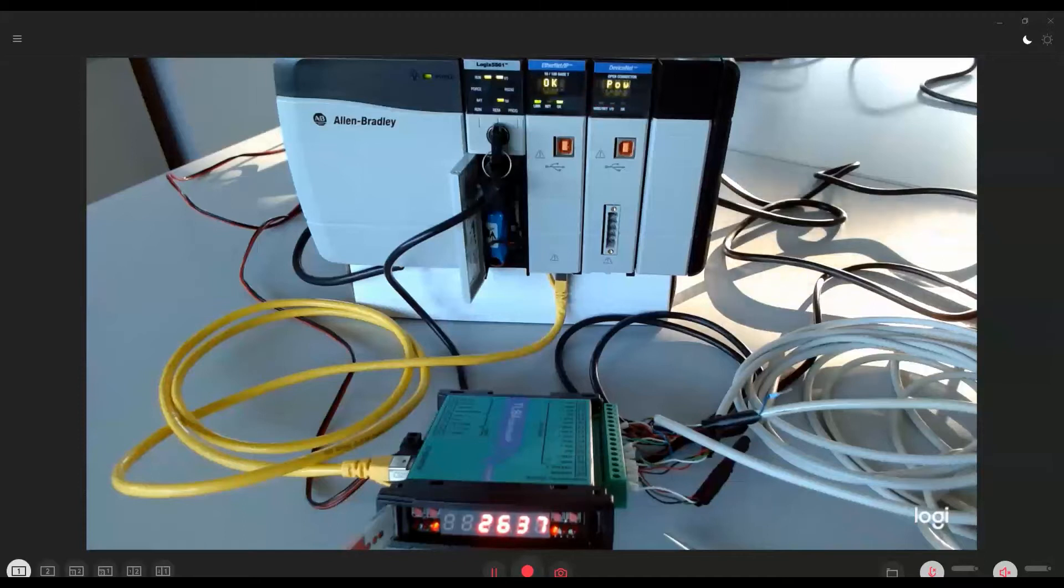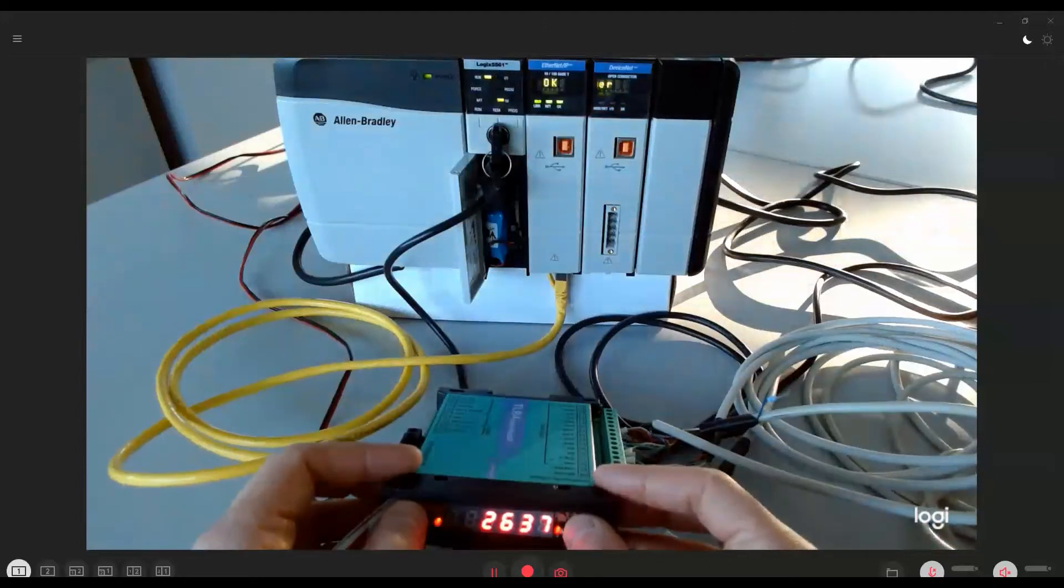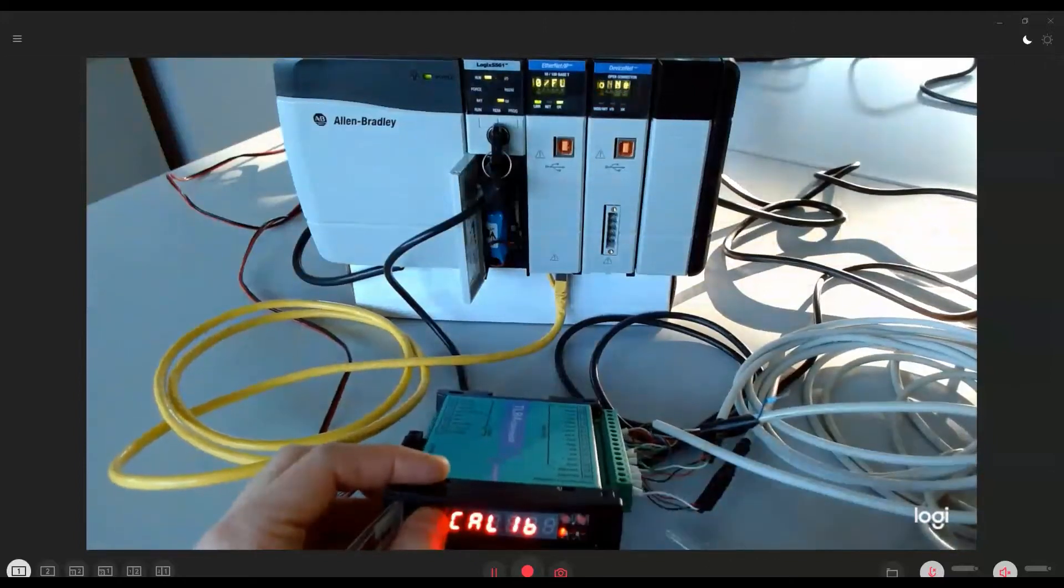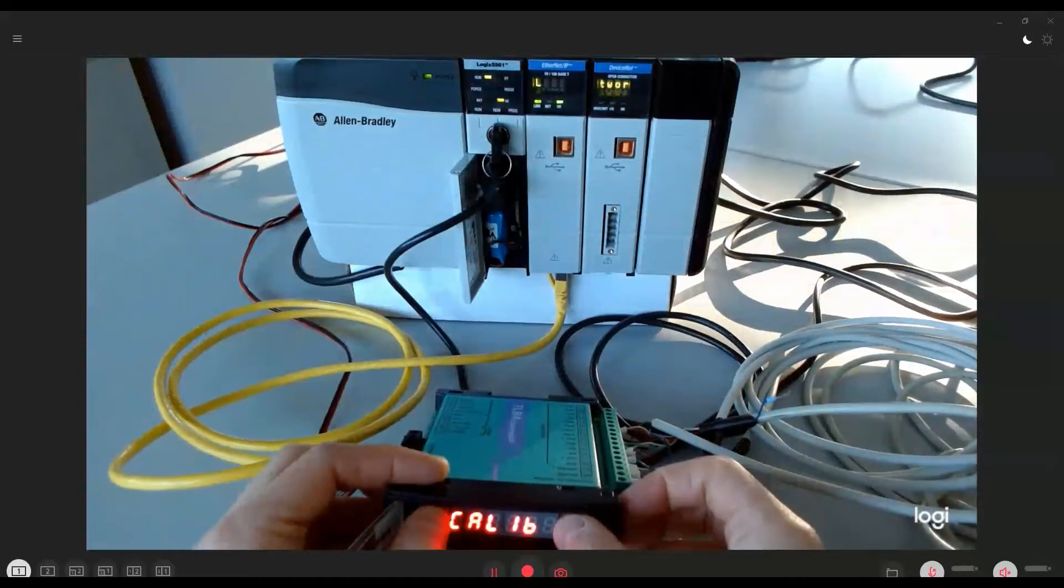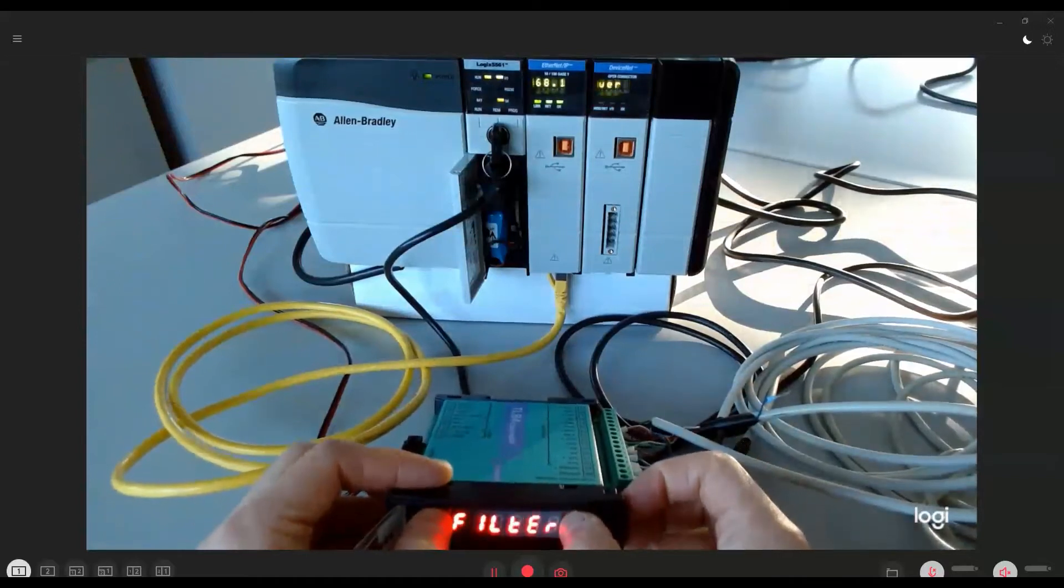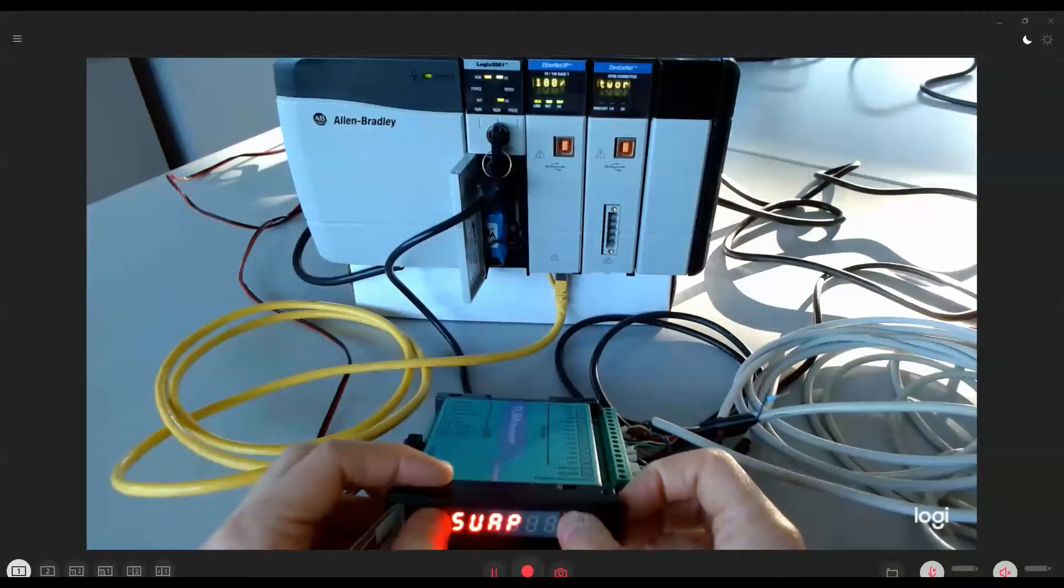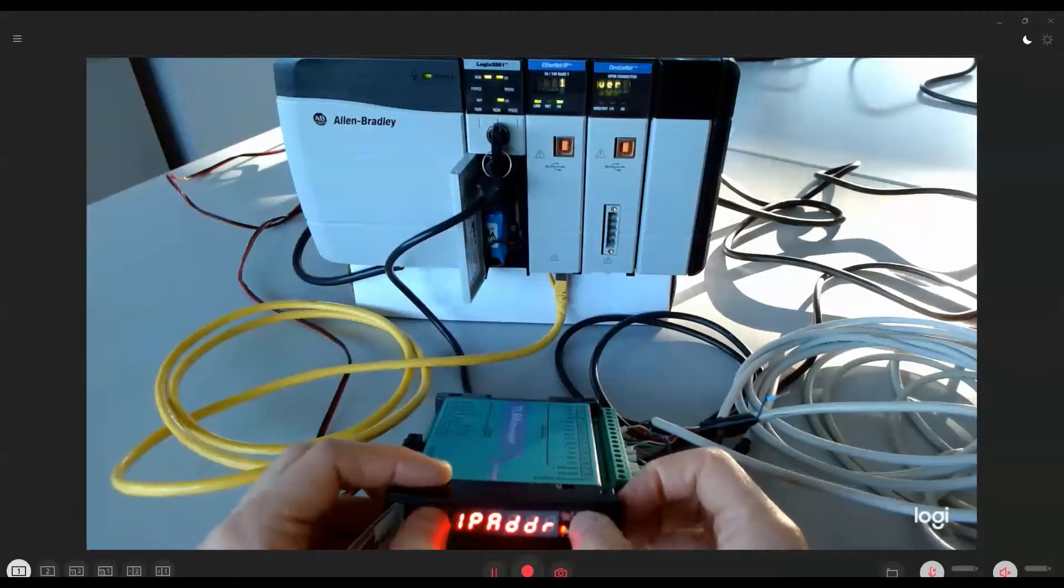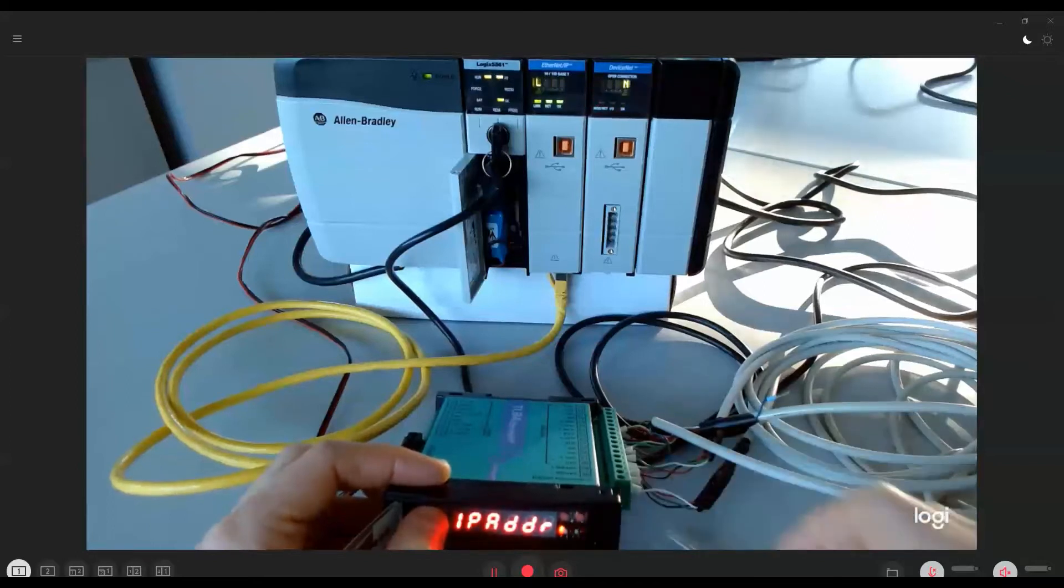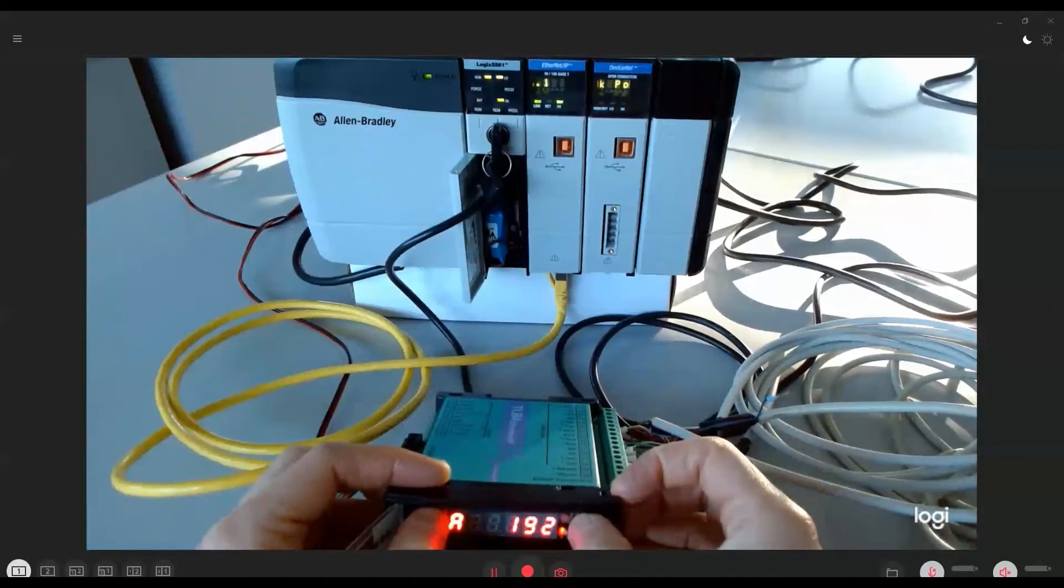Whereas for TLB4, the procedure to follow is access to the instrument menu and select the Ethernet item, select the IP address parameter and access the A, B, C and D items to set the 192.168.1.